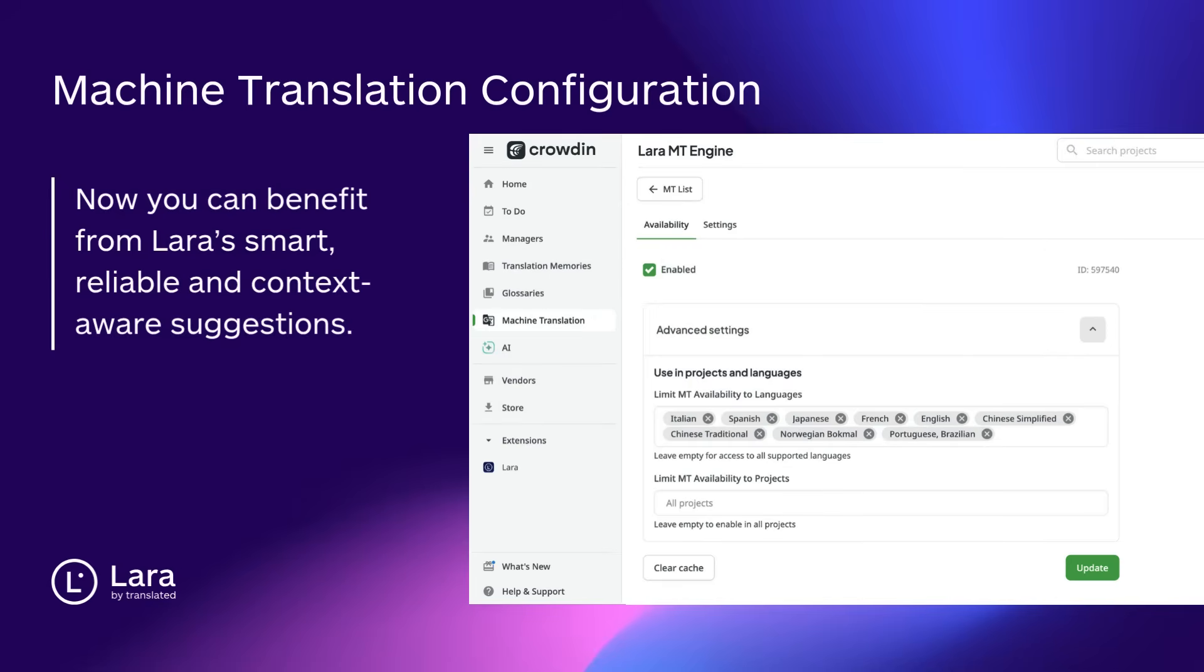From this point on, your Crowdin projects will benefit from Lara's smart, reliable, and context-aware suggestions, right inside the editor.